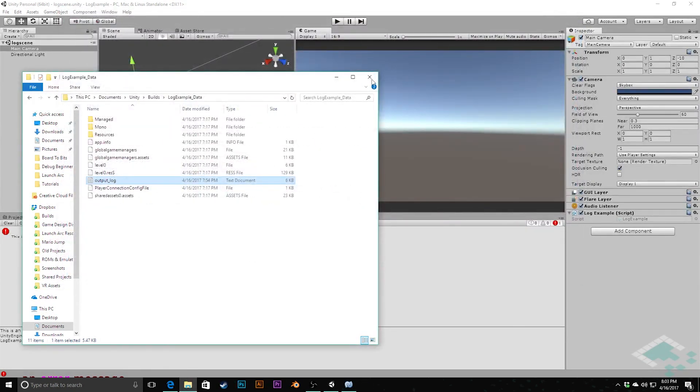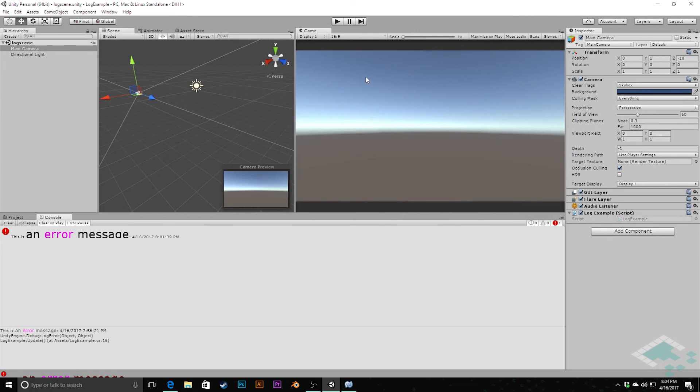That's going to wrap up this video. We're going to dive a little bit deeper into some of these debug things — there's even more to the Debug class, like checking how the game is running or visualizing things in the scene view, as well as using breakpoints in MonoDevelop for even finer control. We'll get to those in future videos. In the meantime, thanks so much for watching and I'll see you next time.